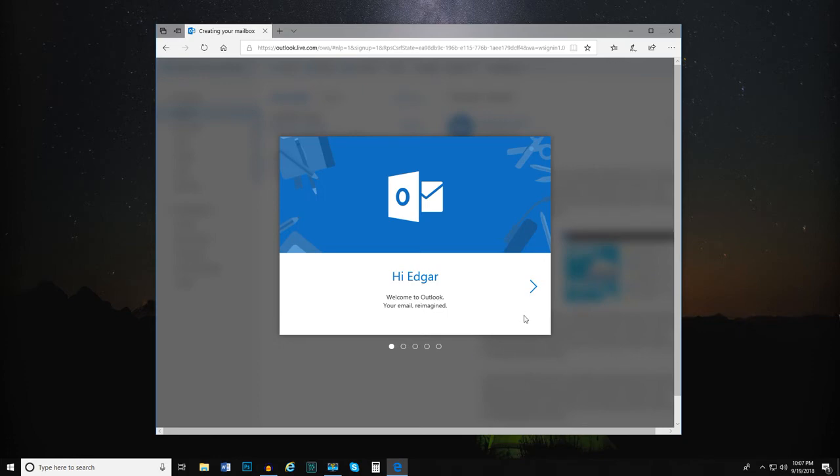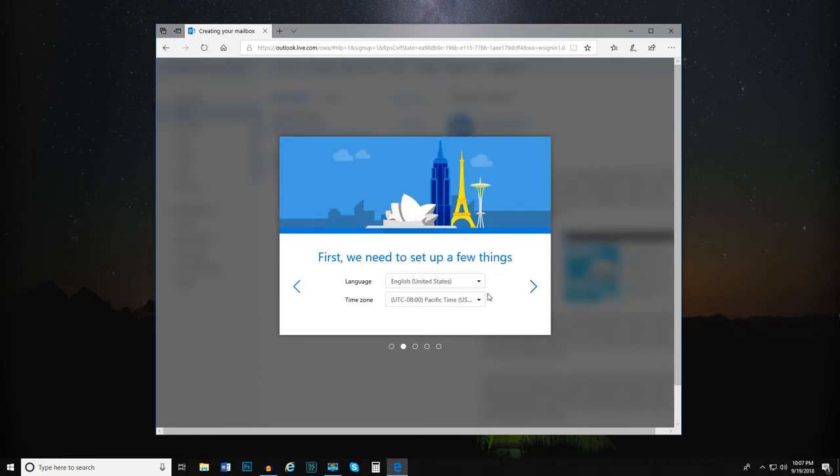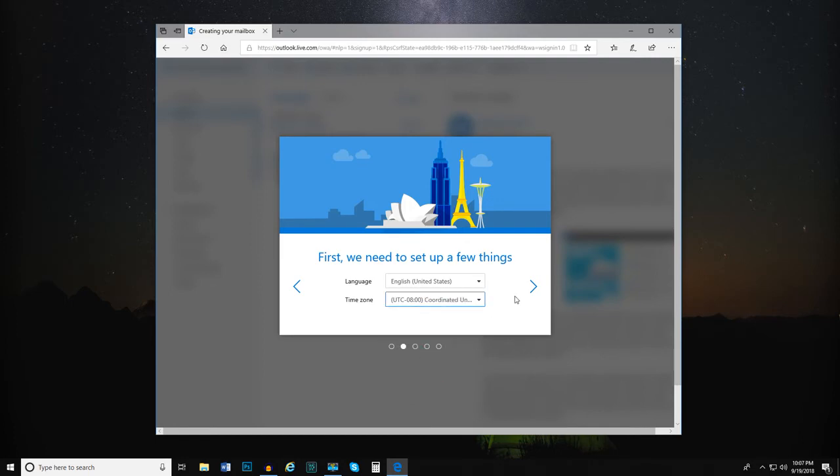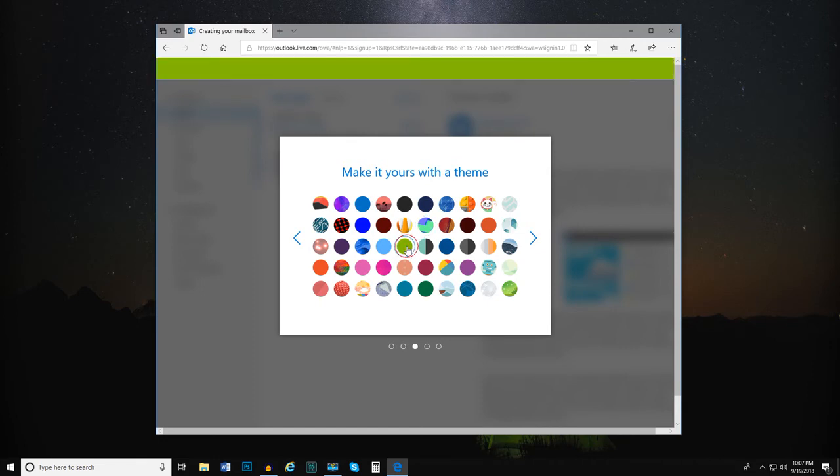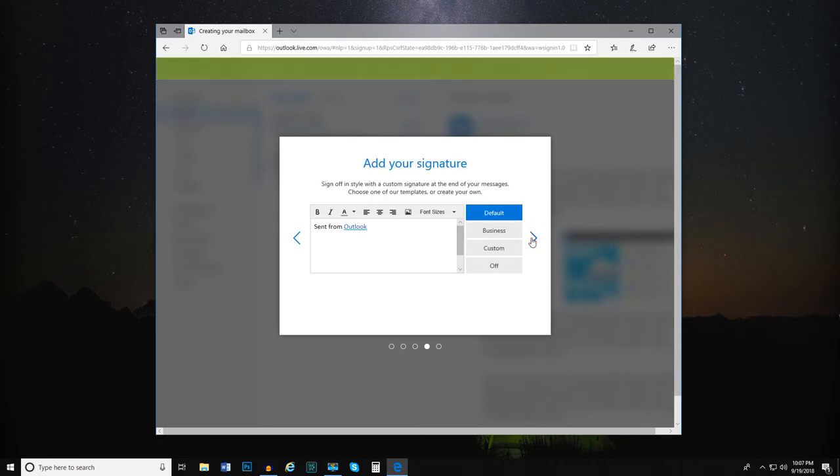You'll now be prompted to customize your account with your time zone, a theme, and a signature.